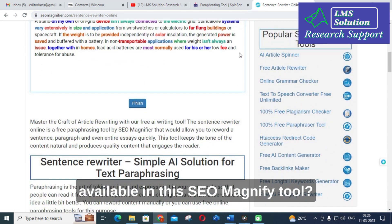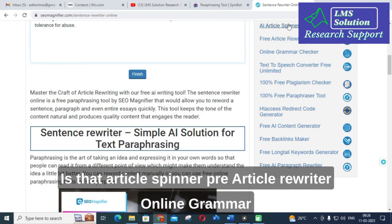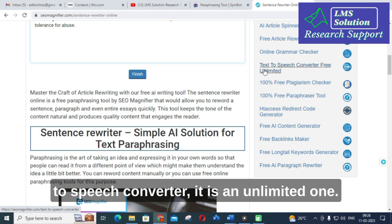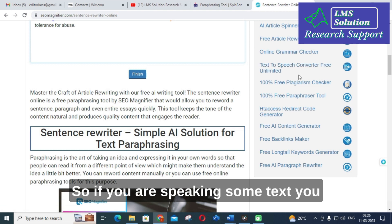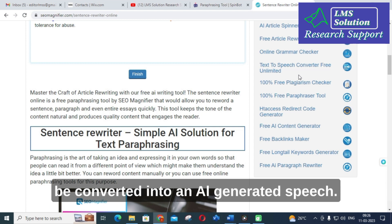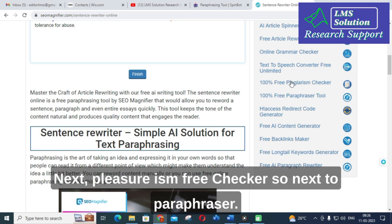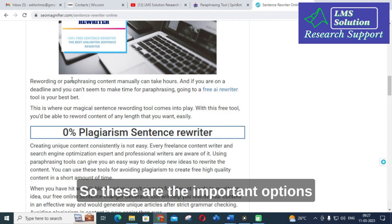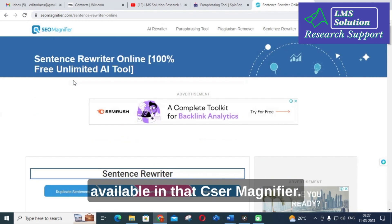Other options available in SEO Magnifier include: article spinner, free article rewriter, online grammar checker, text-to-speech converter — which is an unlimited one that converts your input text into generated speech — and a plagiarism checker, as well as a paraphraser. These are the important options available in SEO Magnifier.